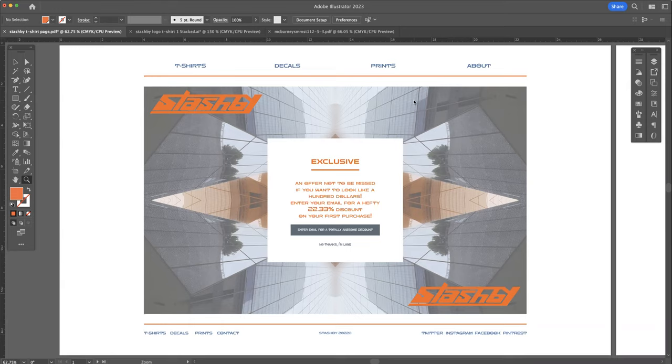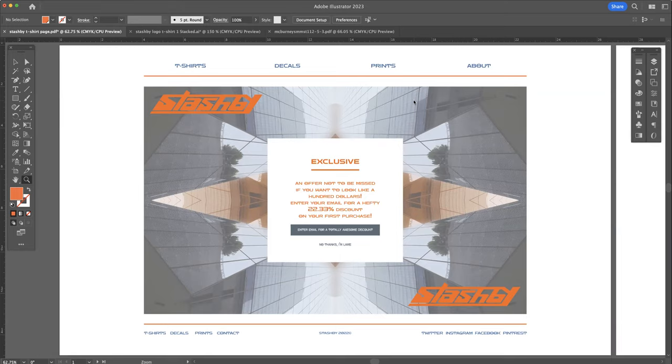It's for my future apparel site, Stashby. Stashby is a mashup of my middle name and my first name, Steven and Ashby.